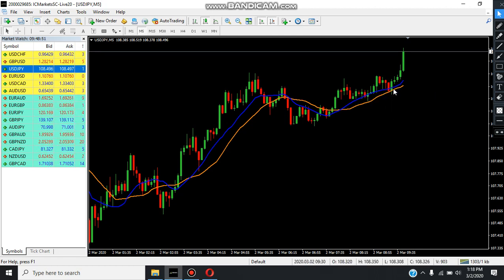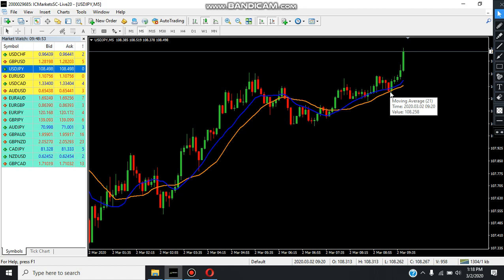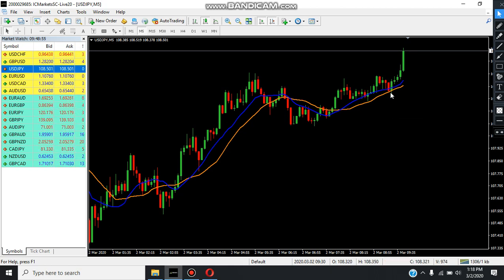When we have a trade, we have a candle pattern.